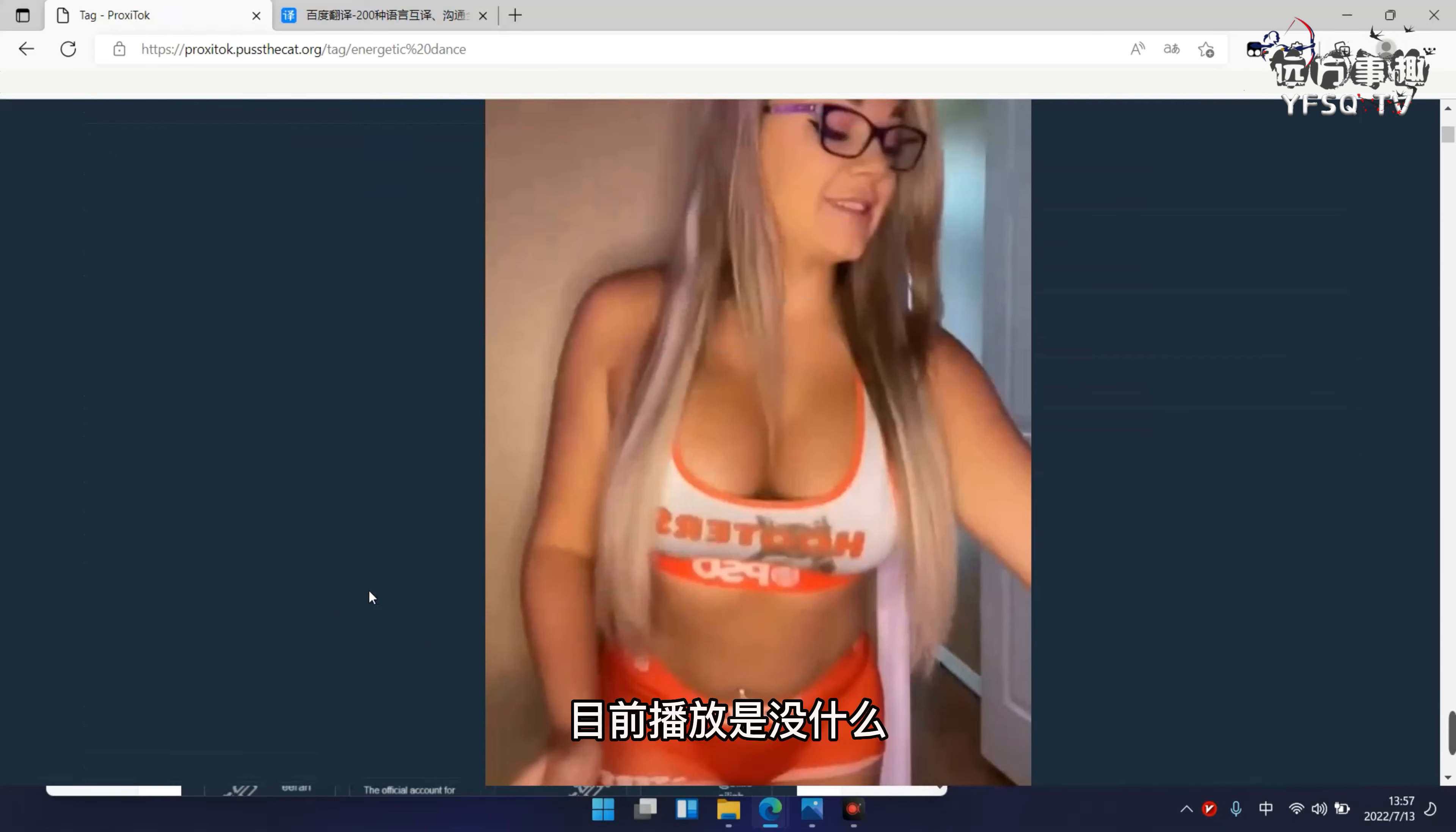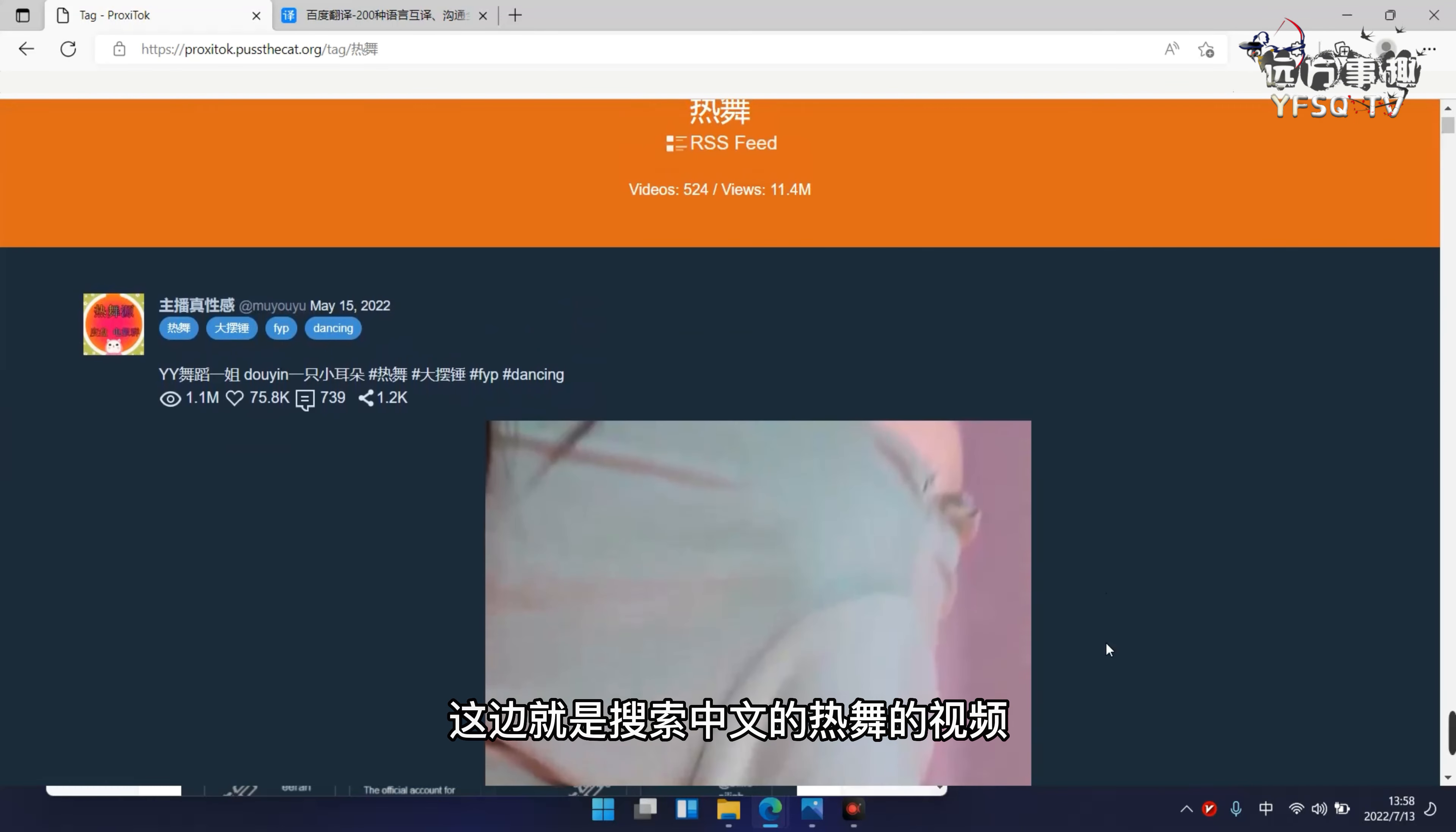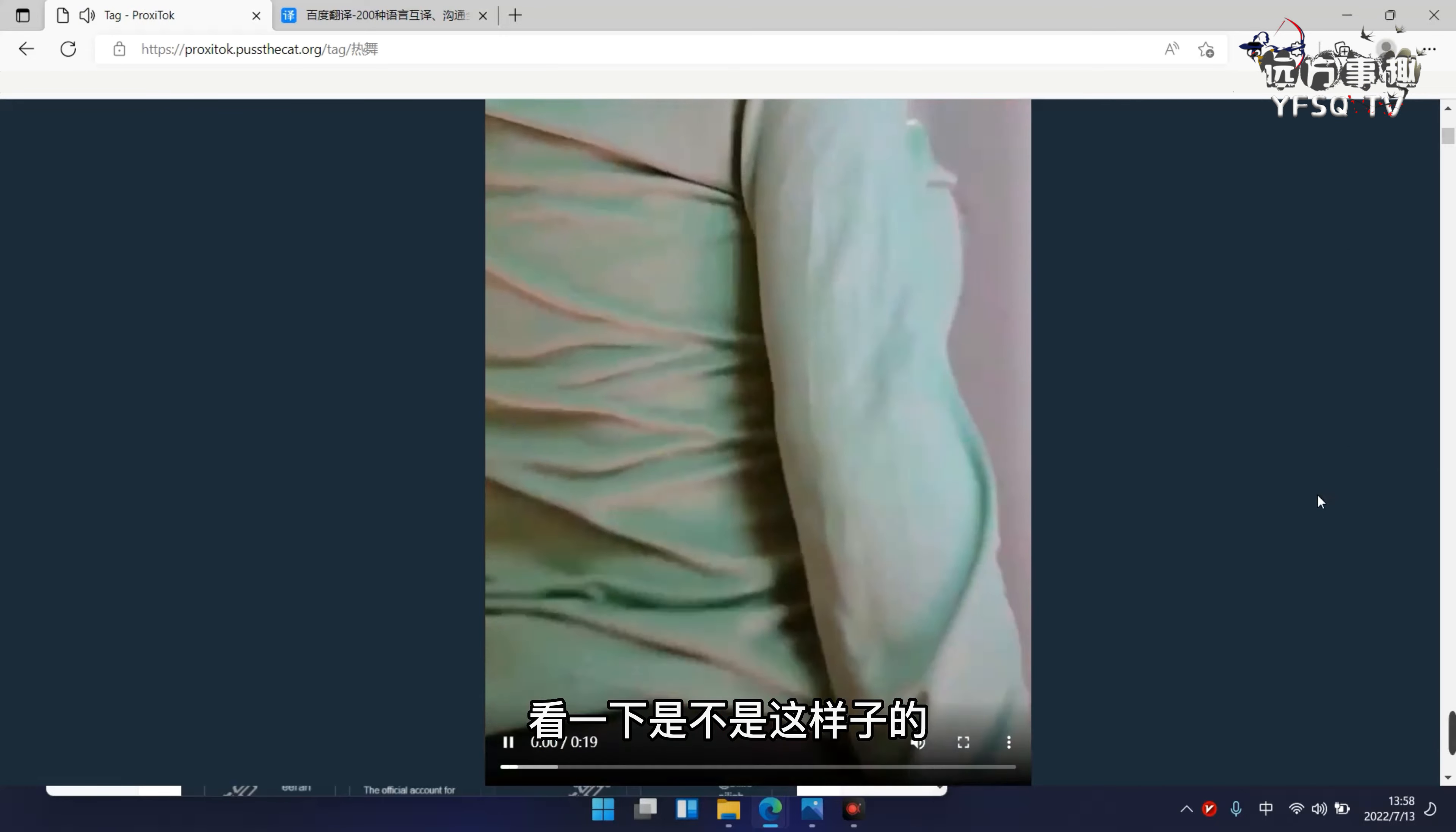这就是外国版的一个信息，目前播放也完全没什么问题。我在视频后期有提供别的同样类型的网页版，大家看完之后会在视频尾部给大家提供。这边就是输入中文热舞的视频。当你输入中文标签会显示全是中文版本的视频，我们点击个视频看一下。